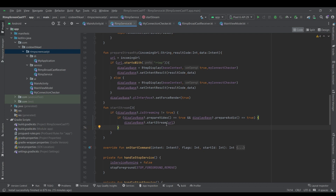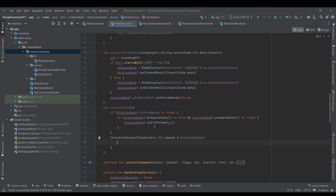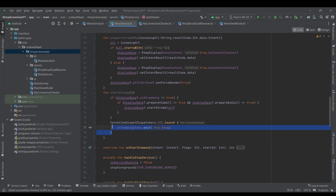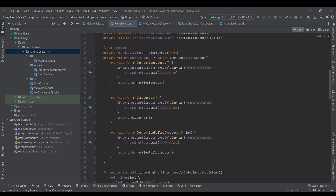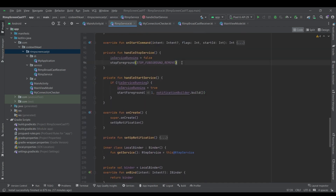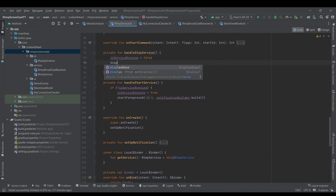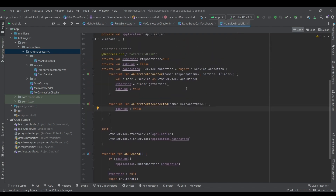We also want to start a coroutine and emit a true value to our streamingState so we know we decided to start the stream. If something happens like our connection fails, it gets set to false again. And then using onStopService we want to use displayBase's stopStream function.